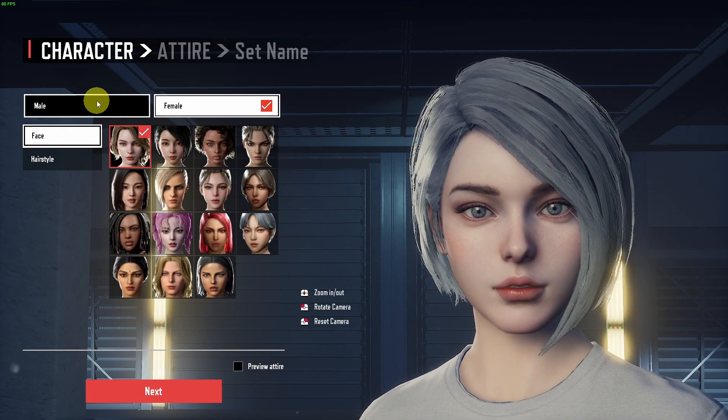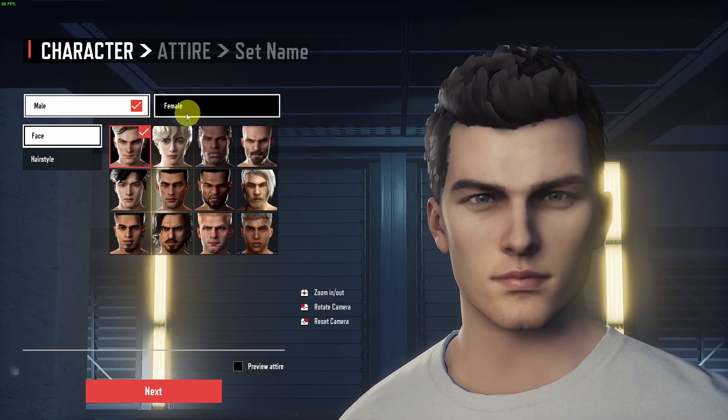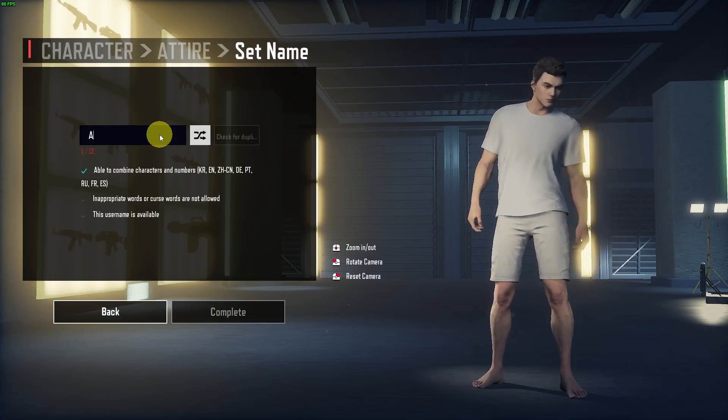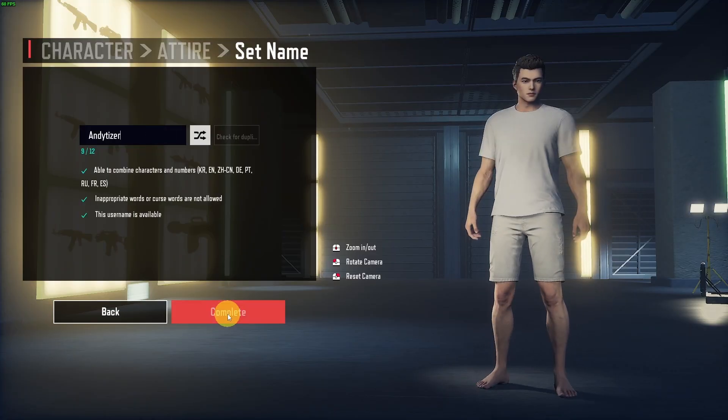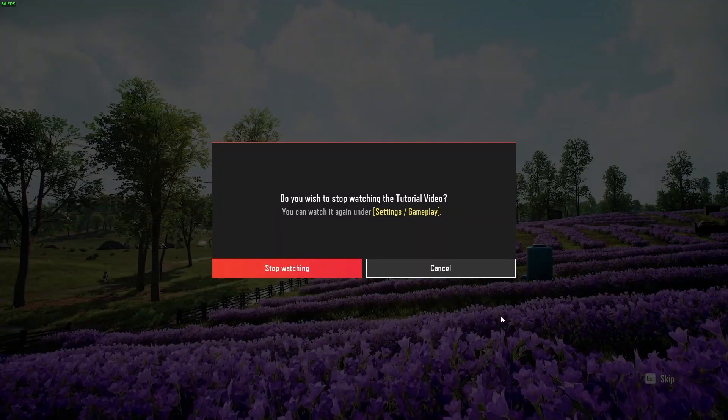So now we can go ahead and customize our character. That's complete. And now we're loading up the game.